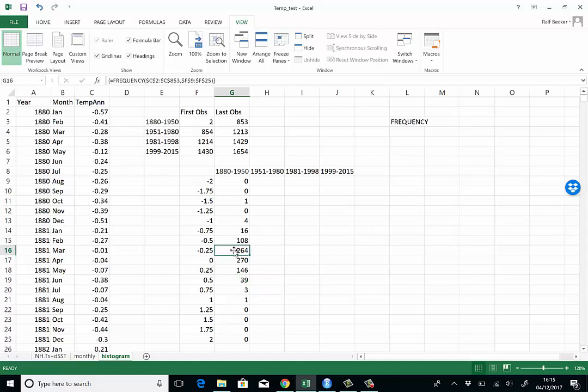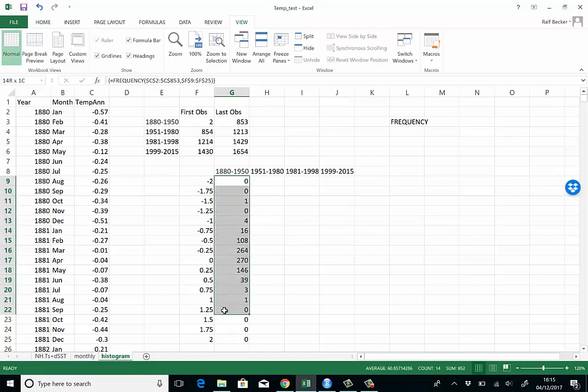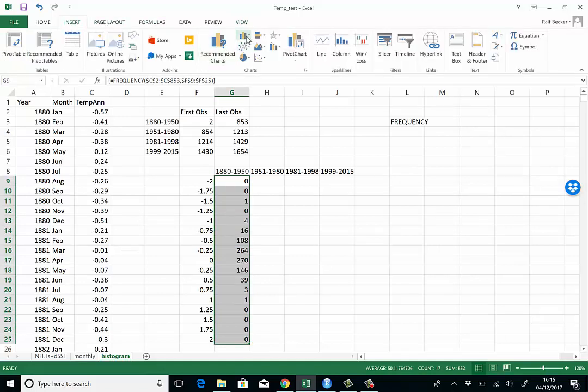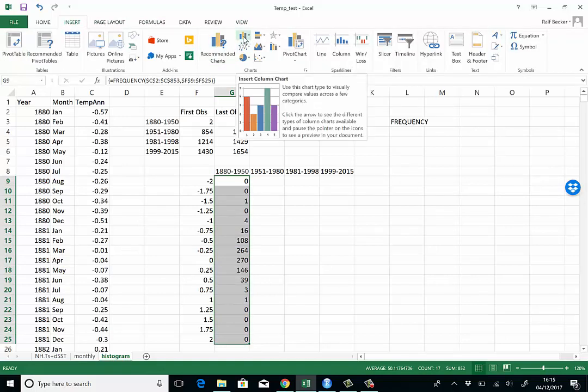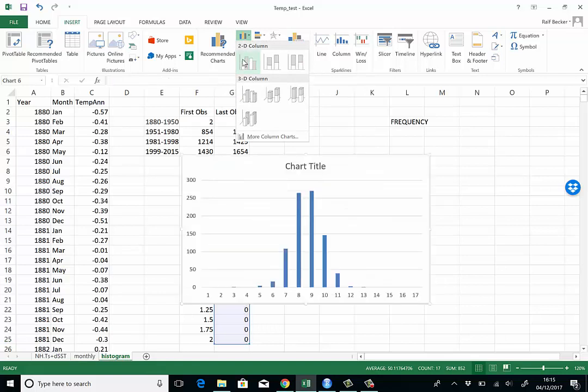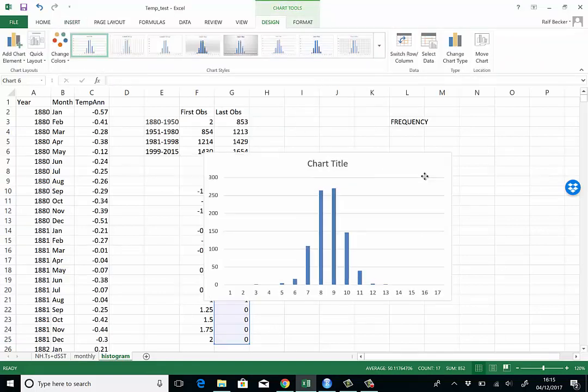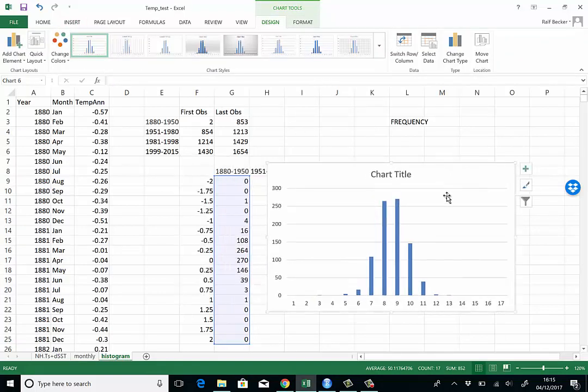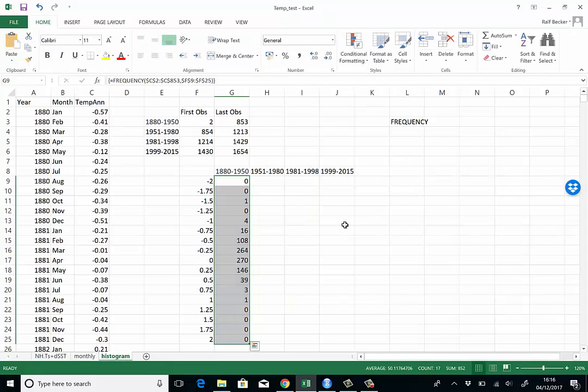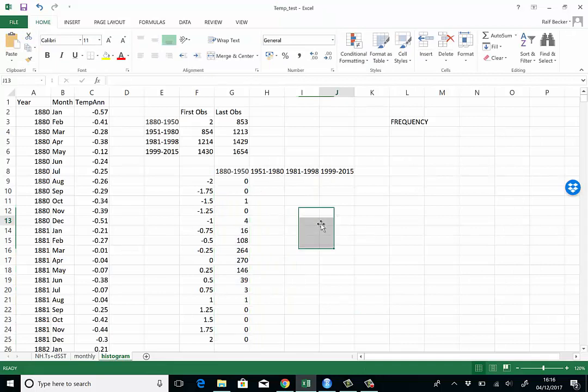Excel copies that formula into all the fields. For instance here 264, that means we have 264 monthly observations in a period from 1880 to 1950 that have values between negative 0.5 and negative 0.25. Actually exactly negative 0.5 is not going to be in but anything just larger. That's going to be the basis of our histogram. If we wanted to plot this as histogram we could go for column chart and you have a sort of histogram. We would possibly make it slightly nicer looking but we'll do that later. I'll delete that again because I want to create histograms for all four periods.